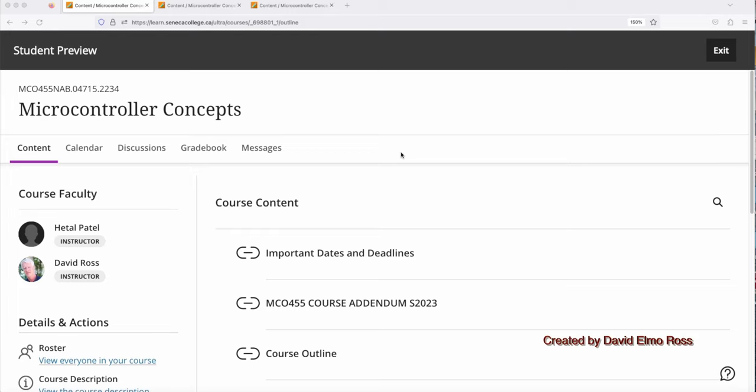Welcome to MCL 455 for summer of 2023. For the summer, we're going to be using Blackboard Ultra, which is a little different to what we're used to in terms of dealing with Blackboard.